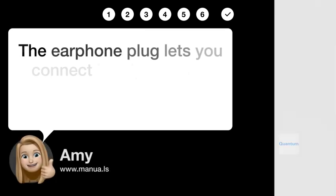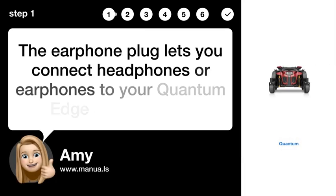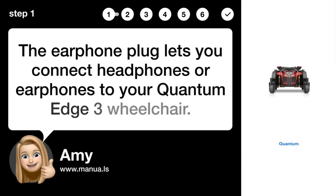Step 1: Connect headphones. The earphone plug lets you connect headphones or earphones to your Quantum Edge 3 wheelchair.